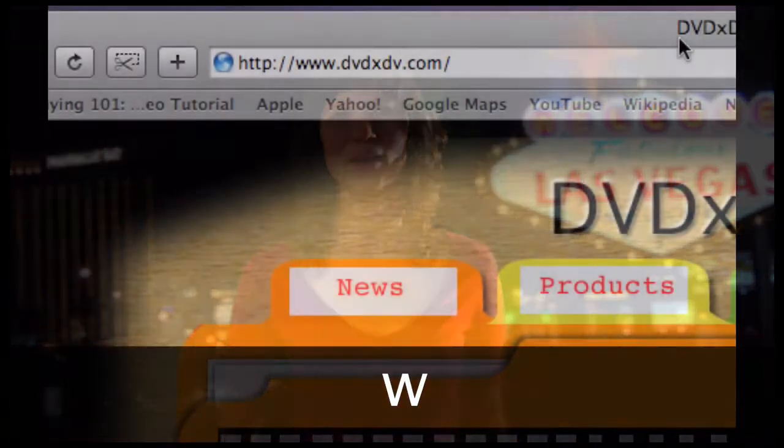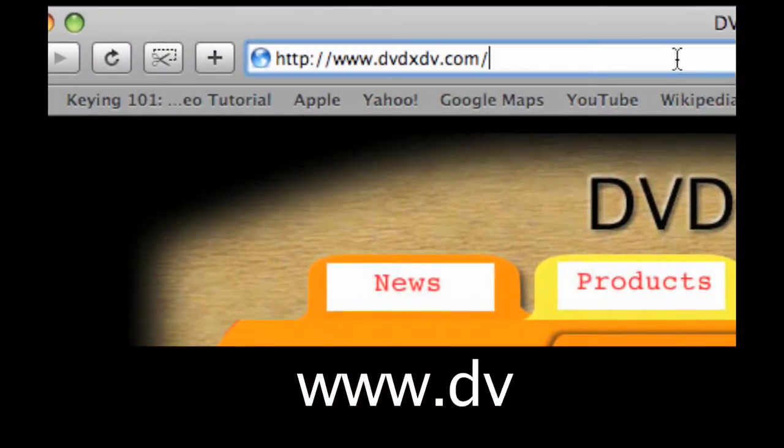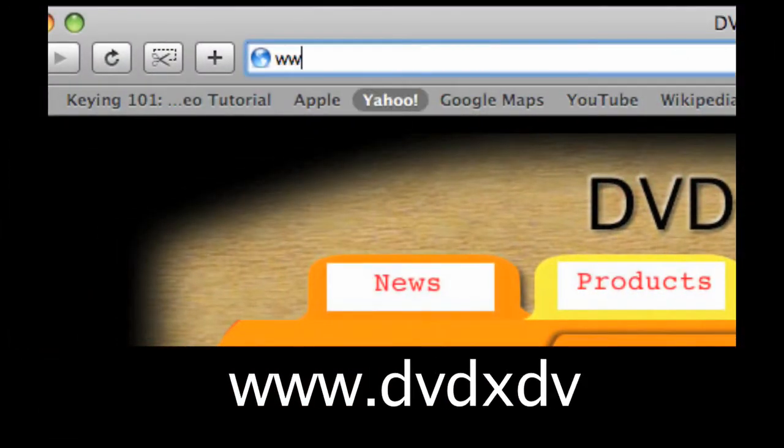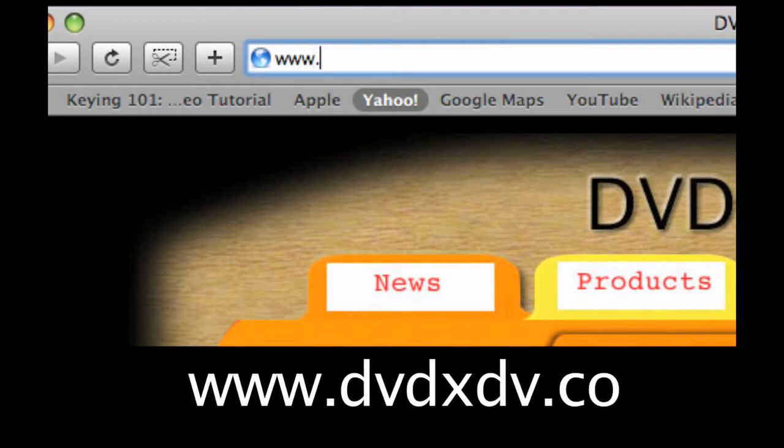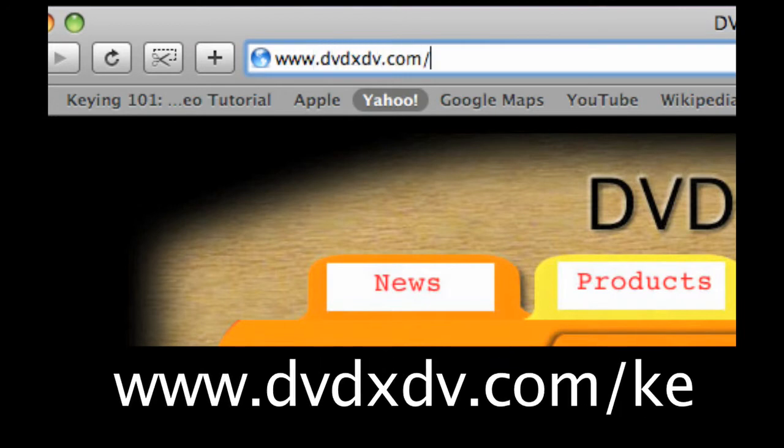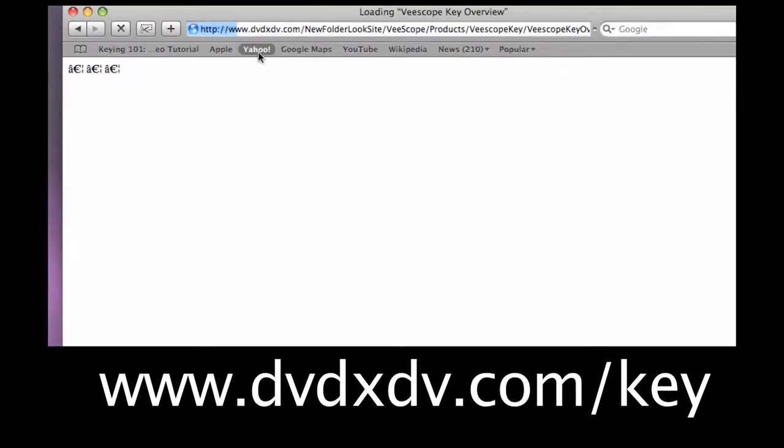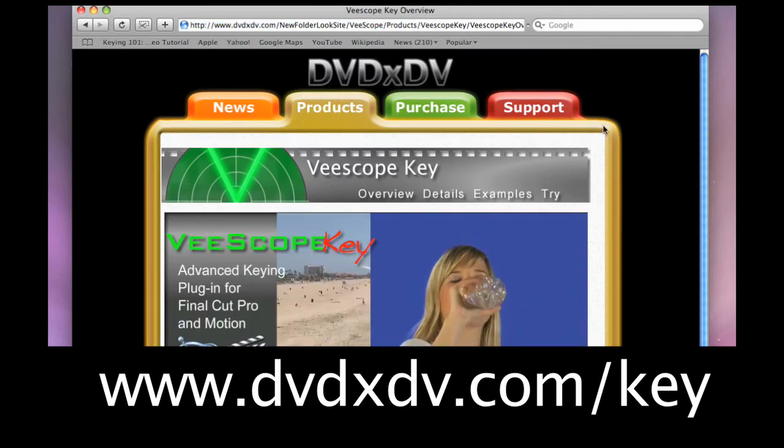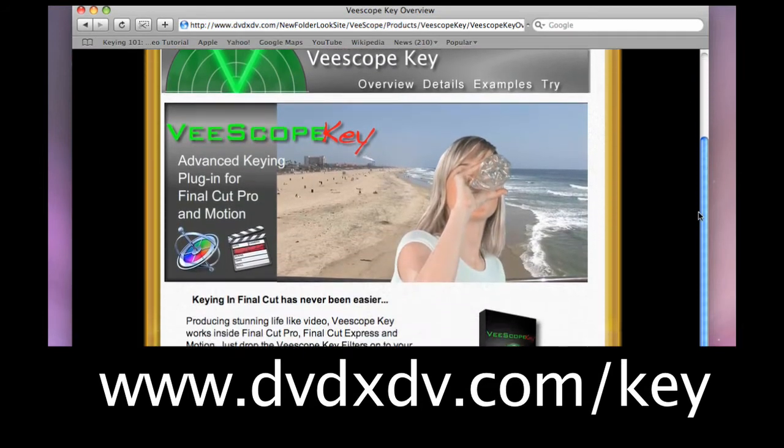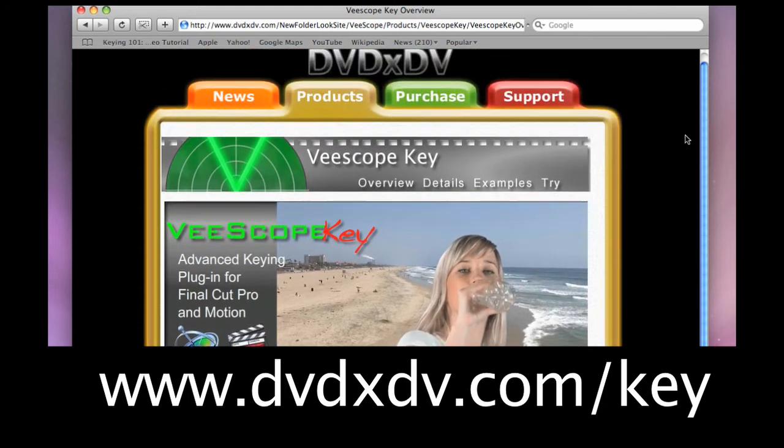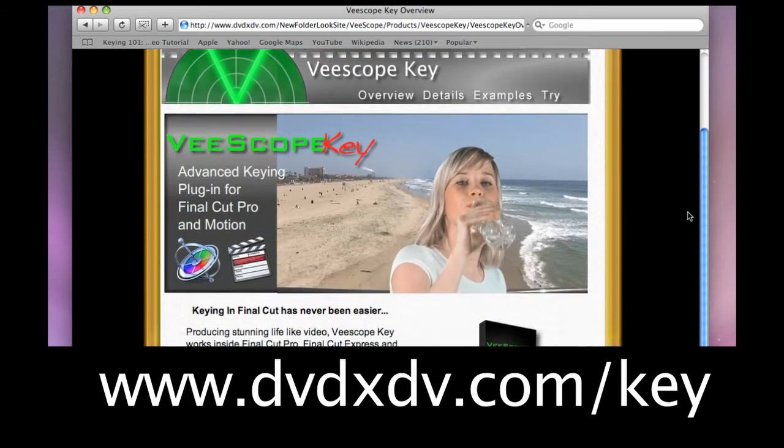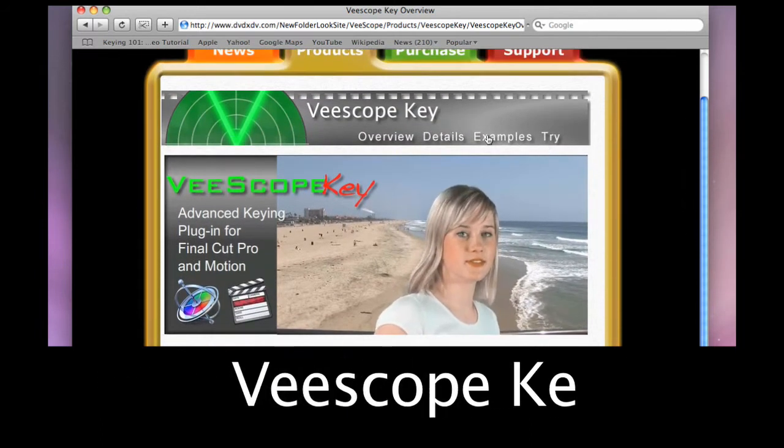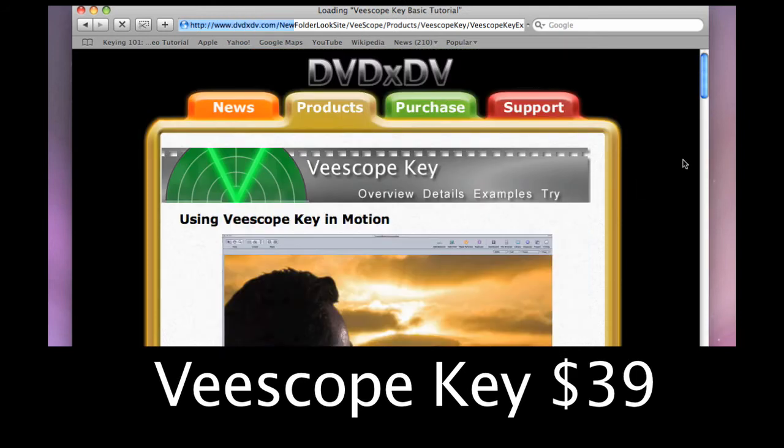All the media in this demo is available online for you to download and try it out for yourself. You can get the demo version of VScope Key and you can get all of the files that you need to make this shot straight from the link on the site and that link is dvdxdv.com slash key and you can give this a try for yourself and also just play along as we're doing this.